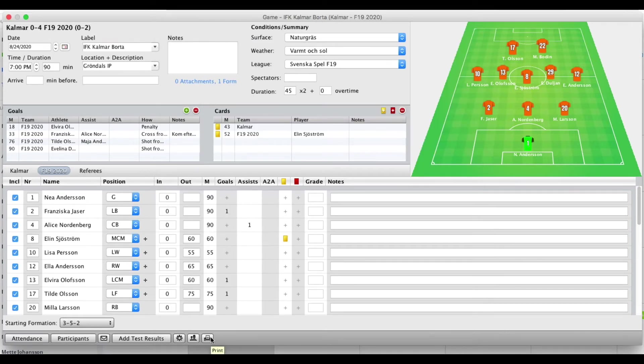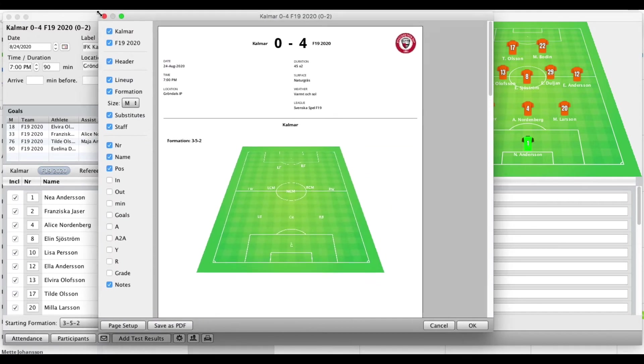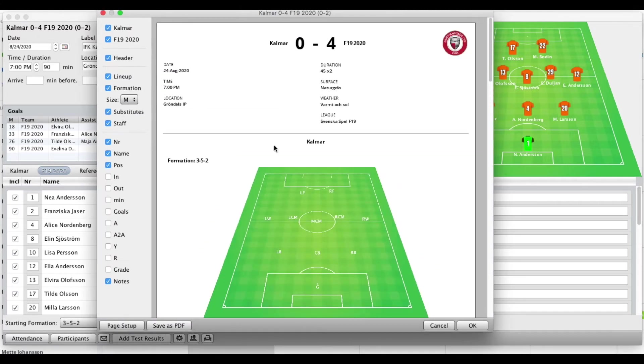And then lastly you have this print option here. That's quite nice. This prints out in a nice PDF. You have the options here on the left side what you want to show.